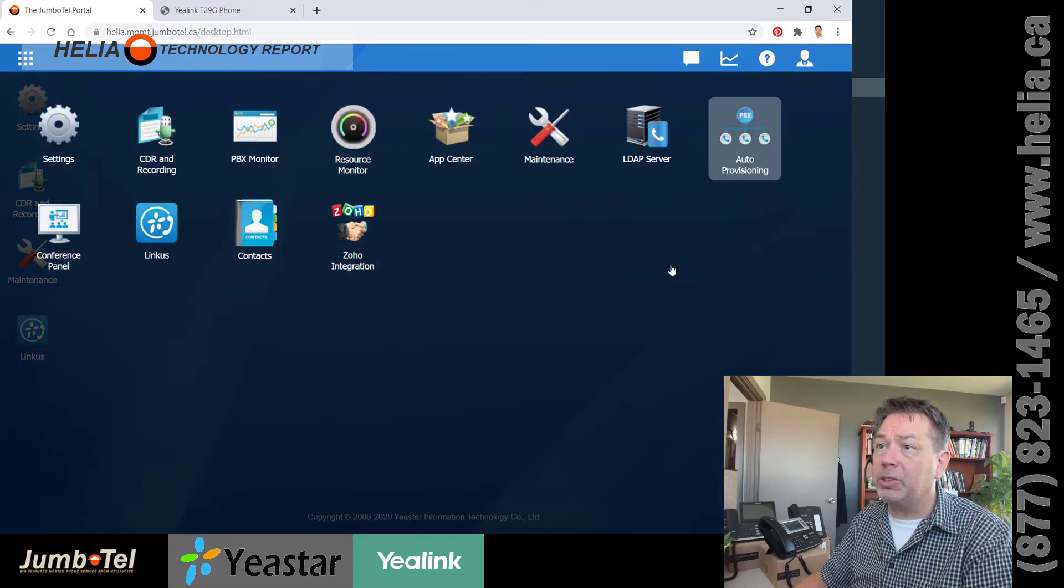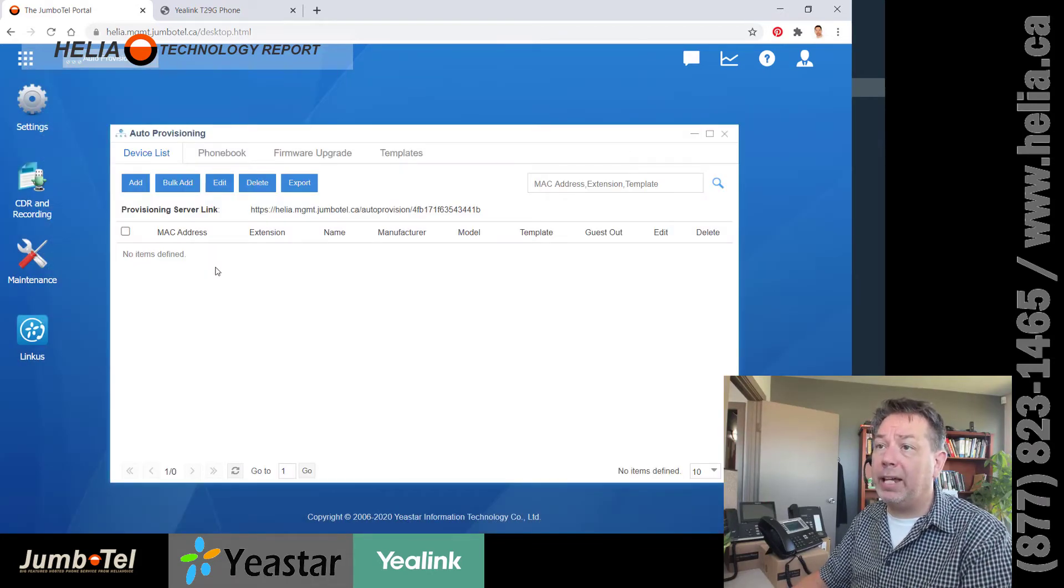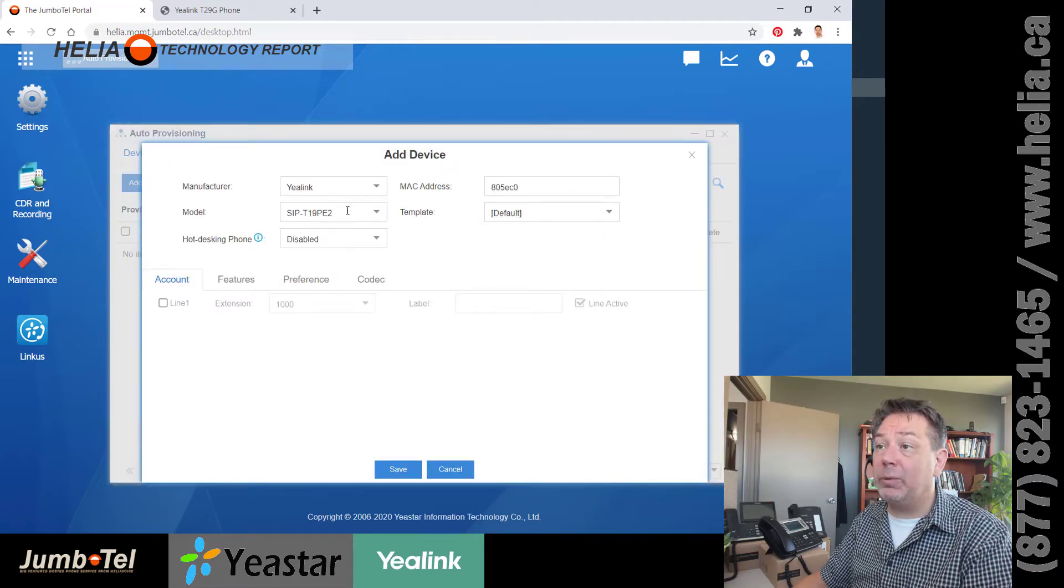We're going to go up here to the nine dots, over to auto-provisioning, and then we're going to add this device. So this is a Yealink T29 phone.